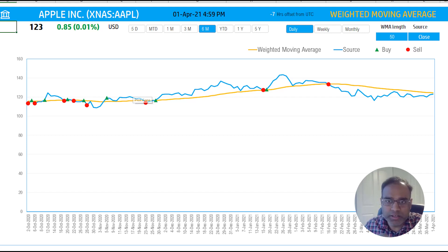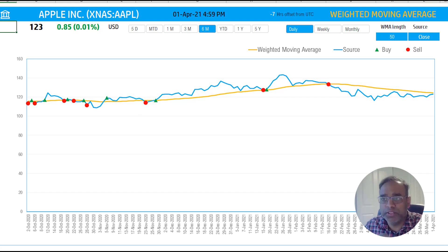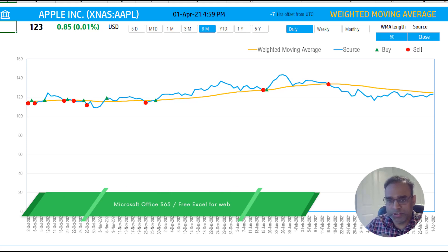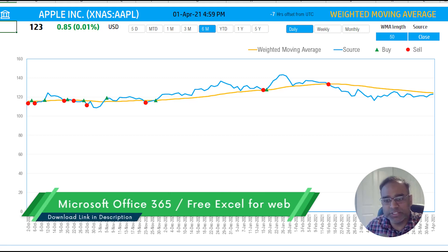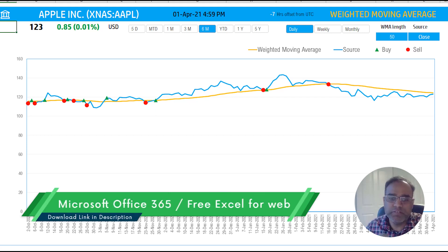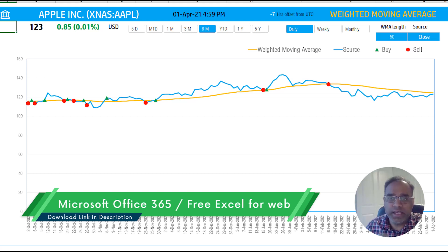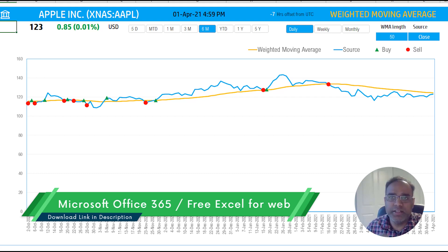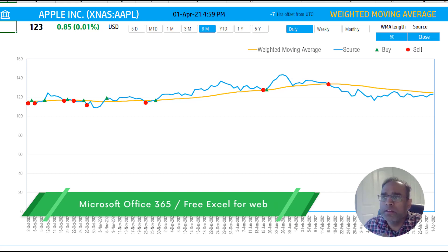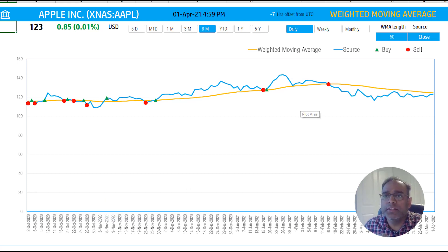And you saw that it took maybe a second. Very quick. And this is pulling the data from the Microsoft Excel service. And if you have Microsoft Office 365 or the free Excel for the web product, then you will be able to get this automated data update.